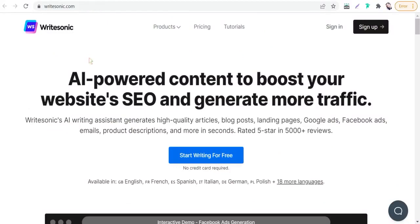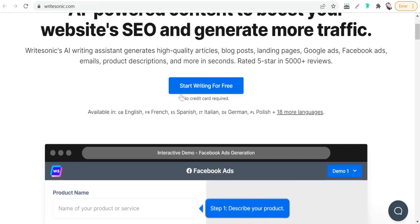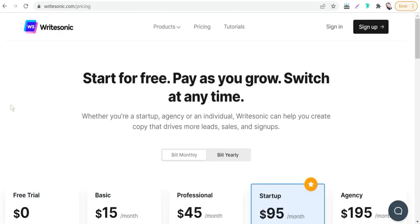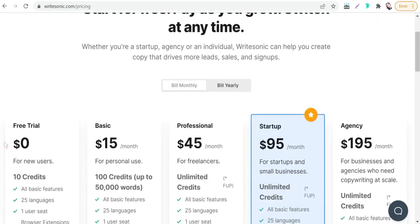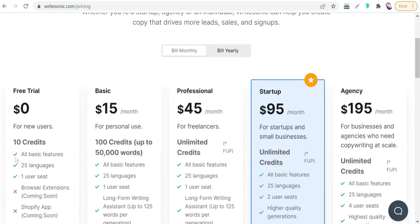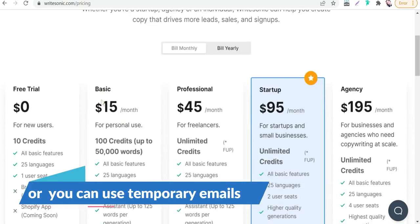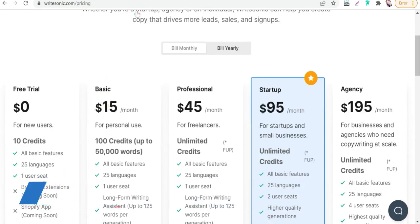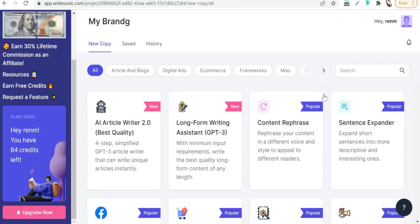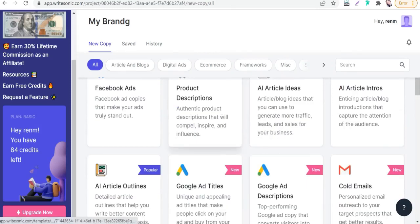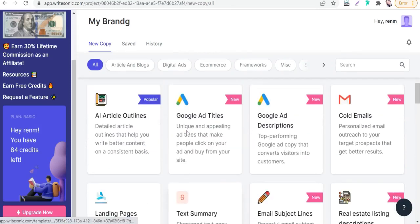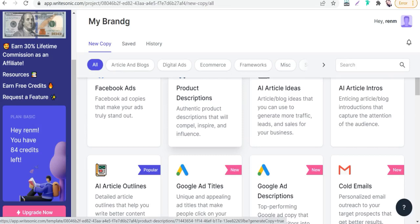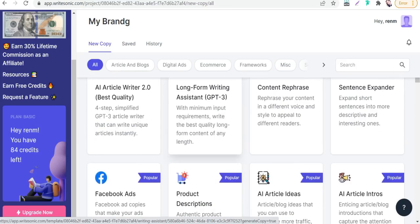Honestly, it is one of the best artificial intelligence tools out there to generate attractive and creative copies for bloggers, for affiliate marketing, for copywriters, and so on. You can start for free, no credit card required. If we have a look at pricing plans in WriteSonic, you see there is a free trial that has 10 credits for new users. You can upgrade to another plan like the basic plan.